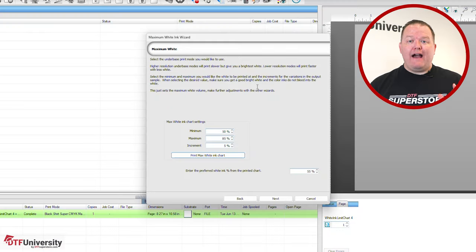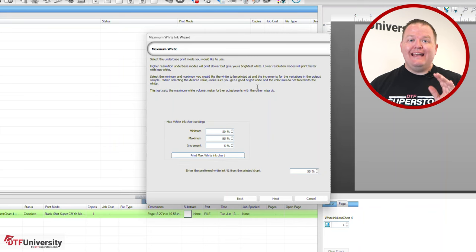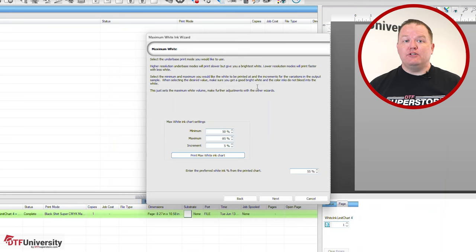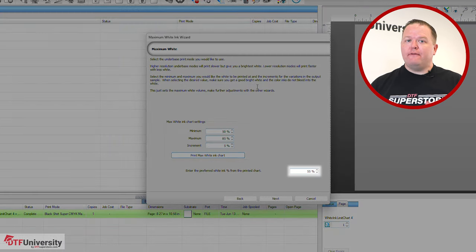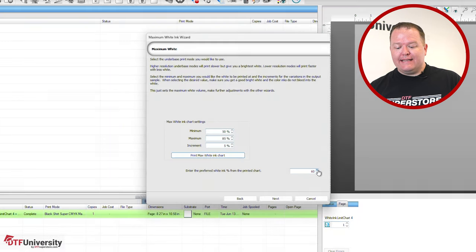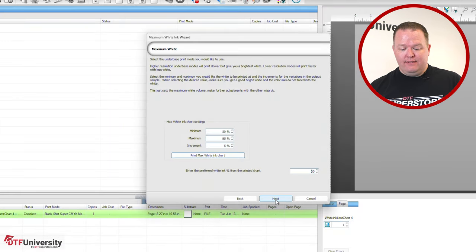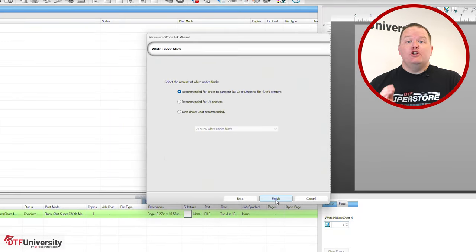That indicates there's not enough ink to protect the graphic from the shirt color below. Again, we are looking to use as little white ink as necessary. After reviewing the results, put the percentage that gives you the best result into the field labeled Enter Preferred White Ink Percentage from the printed chart. We're going to select 60. Click Next.